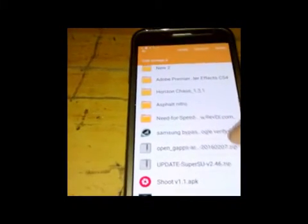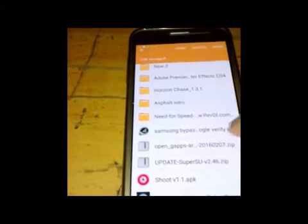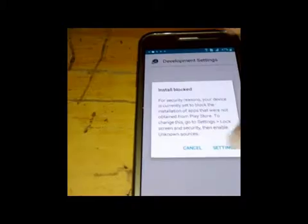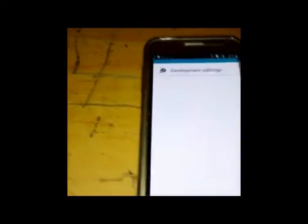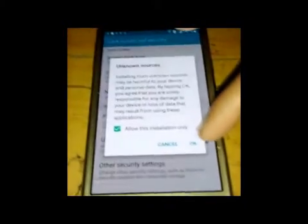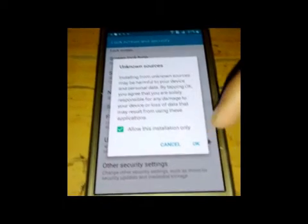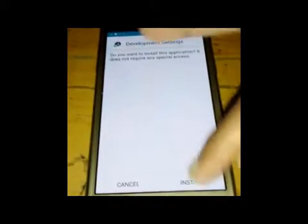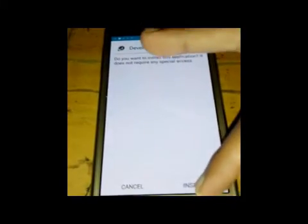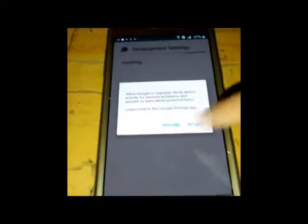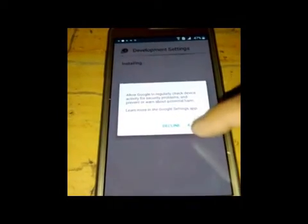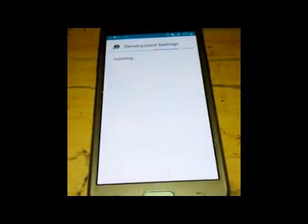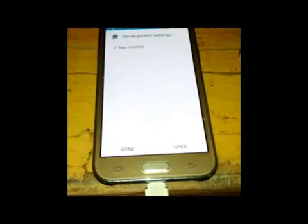the APK file. Here is Samsung bypass Google security. Click on it, settings, unknown sources, OK. Now install and accept it.